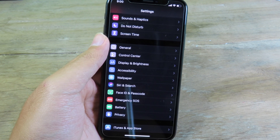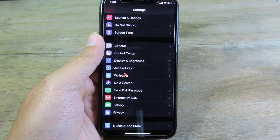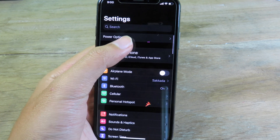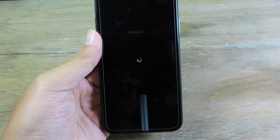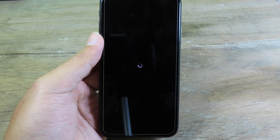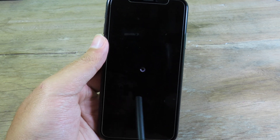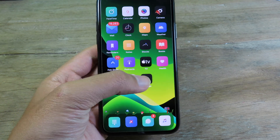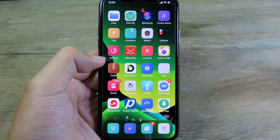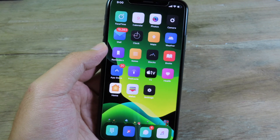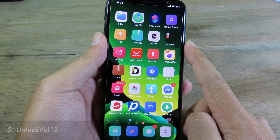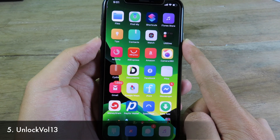Now when I respring my phone, as soon as it resprings I don't need to enter my iPhone passcode — it will jump straight to the home screen. You can see I don't have to type a password every time I respring my phone.